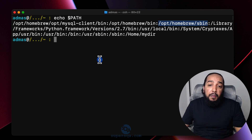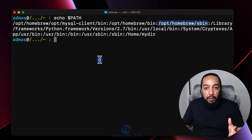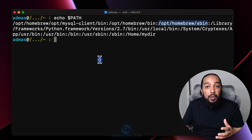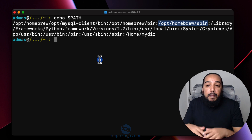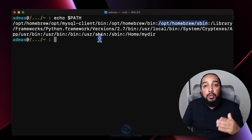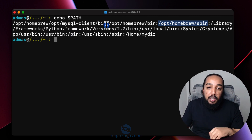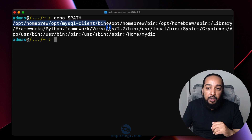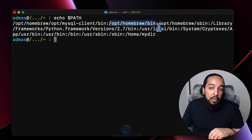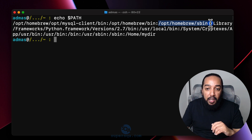Whenever you're trying to run a program — it can be Python, Java, or any program — the system is going to look for an executable file. This list of directories is where the system is going to look. It starts with the first directory, looks for the program there, then moves to the next one, and keeps checking until it finds it.